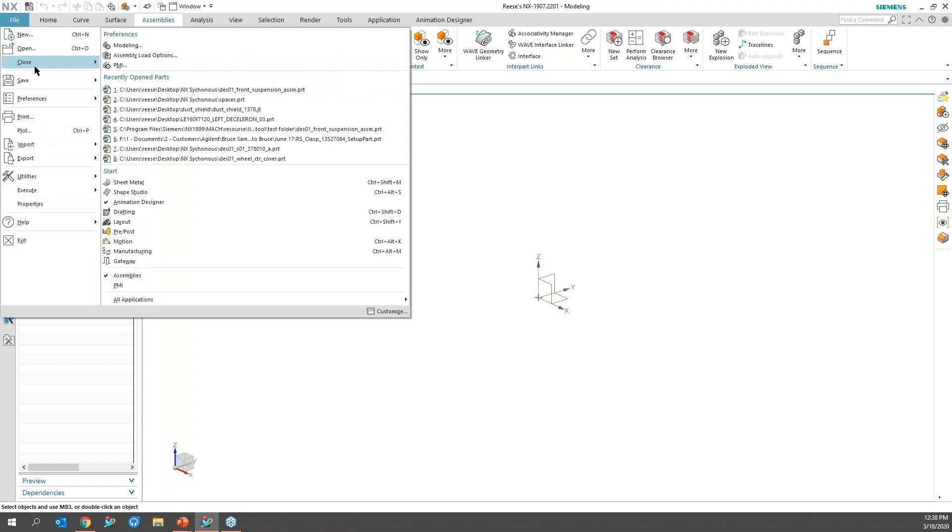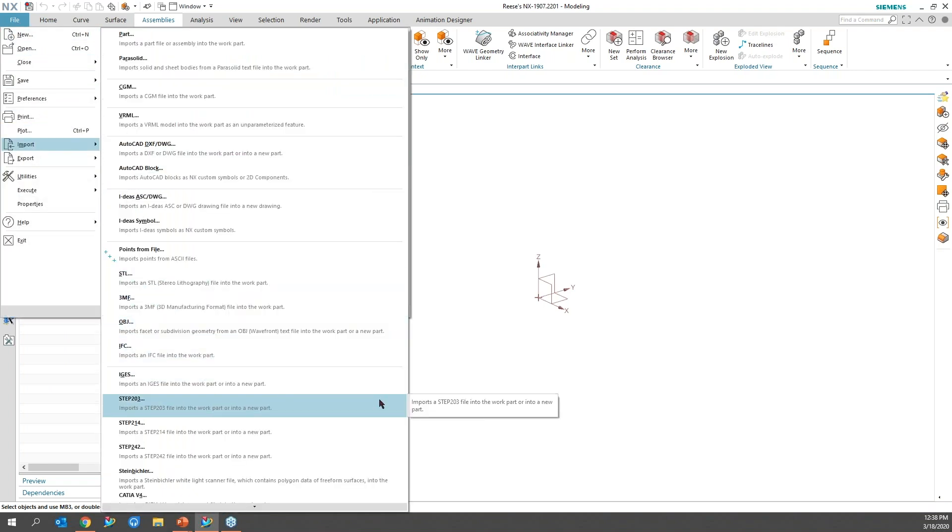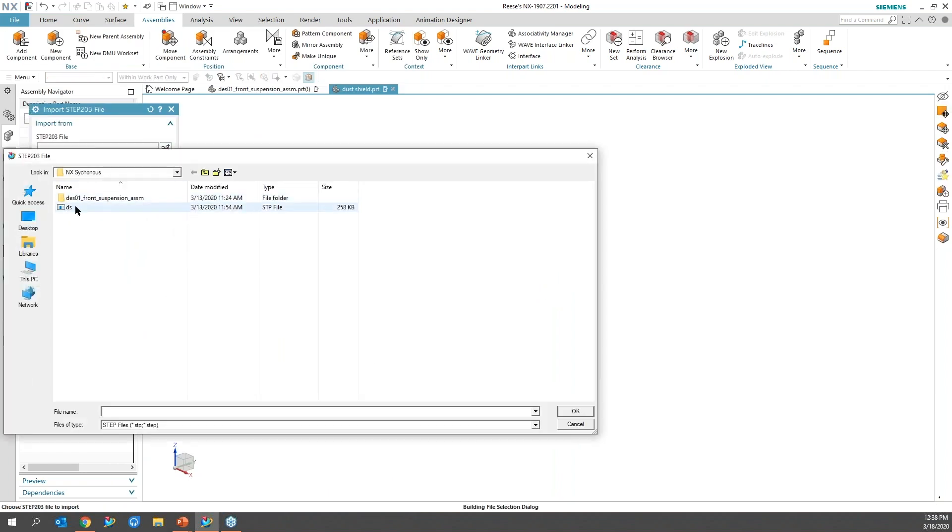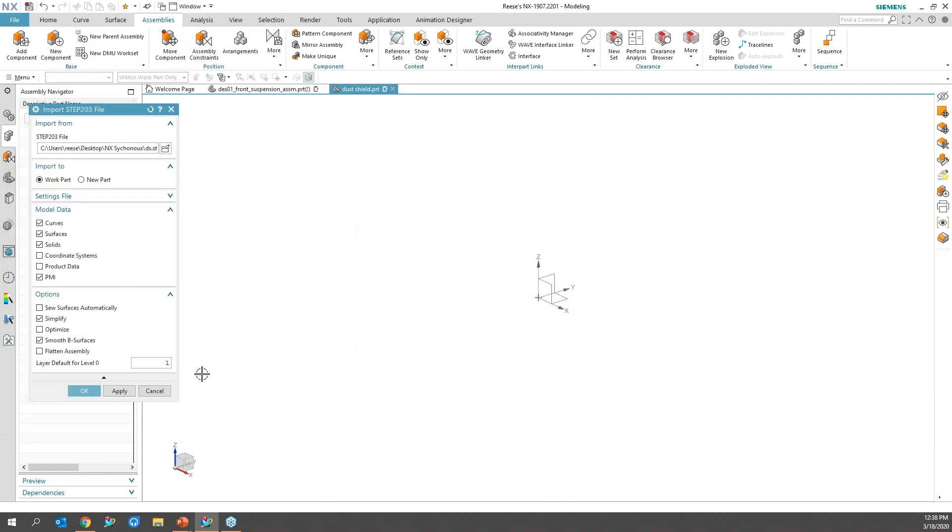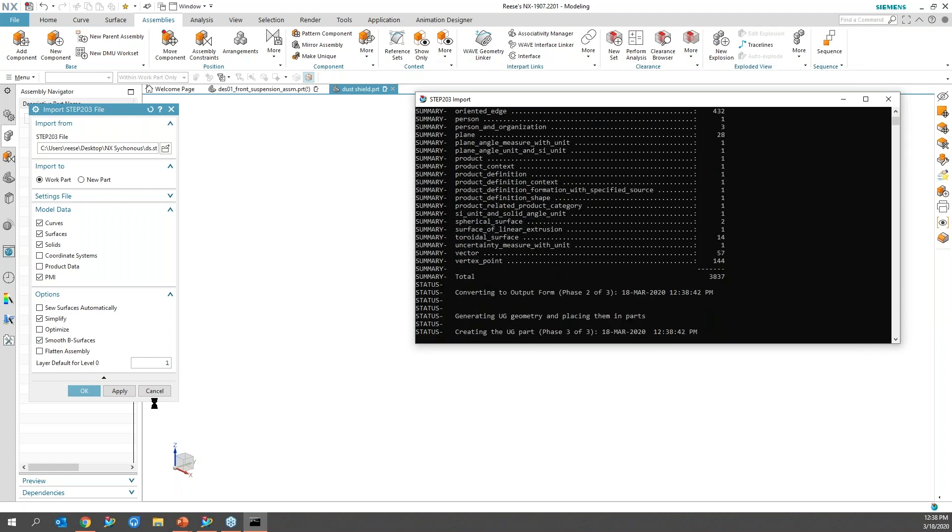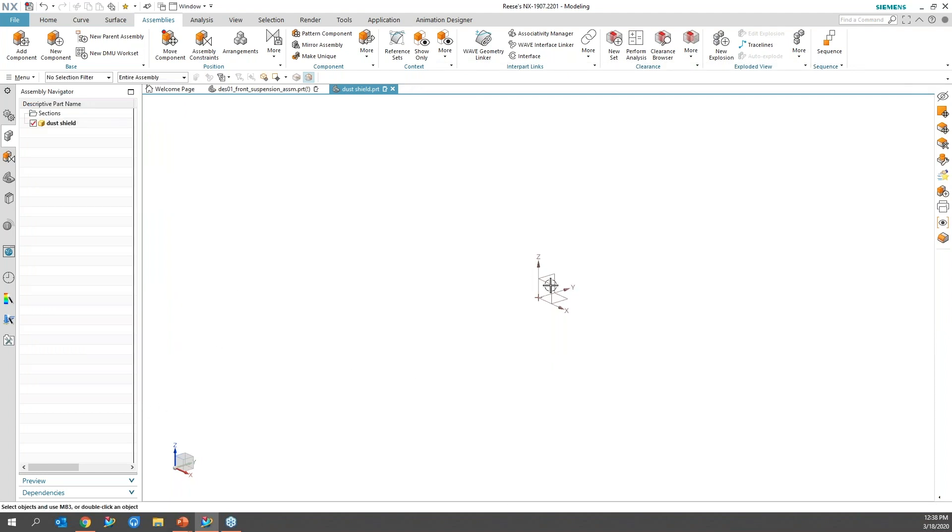I'm going to go ahead and import some file that was sent to me. So I have a step file. I'll grab 203, go to the directory that it was saved, and import that in. It may take a few seconds here.